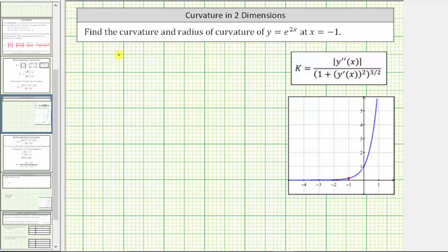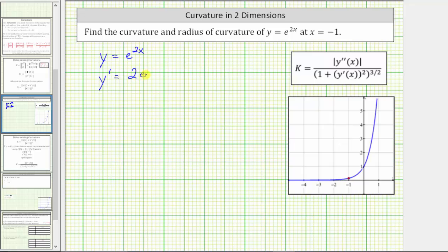We're given that y equals e raised to the power of 2x. We need to find y prime and y double prime. To find y prime, we apply the chain rule: the derivative of e to the 2x with respect to x is e to the 2x times 2, or 2e to the 2x. And y double prime of x equals 2 times e to the 2x times 2, or 4e to the 2x.